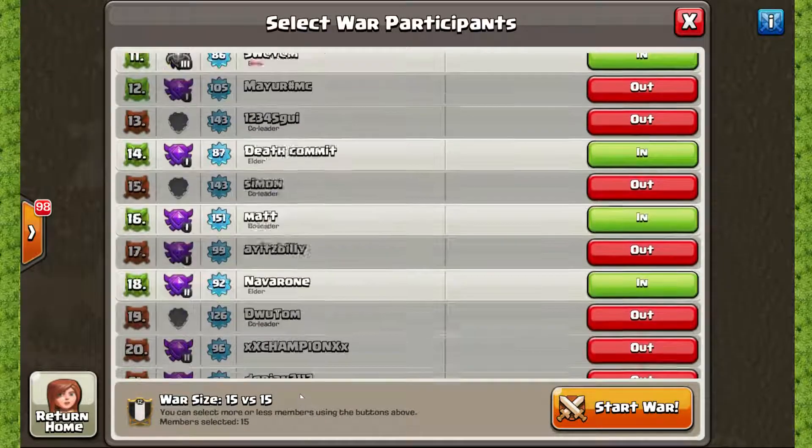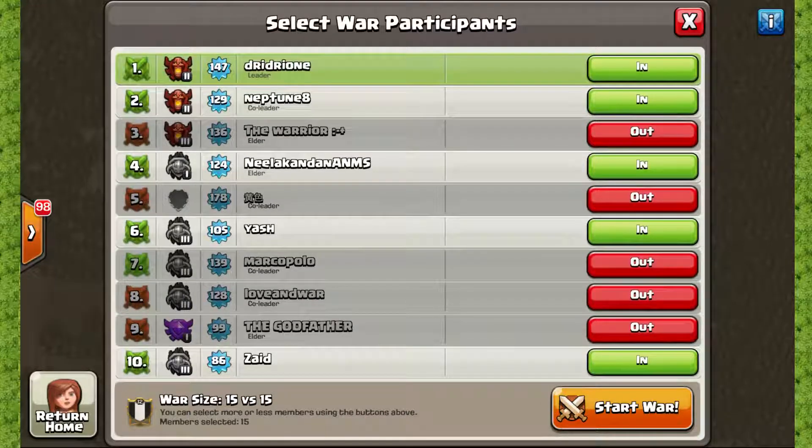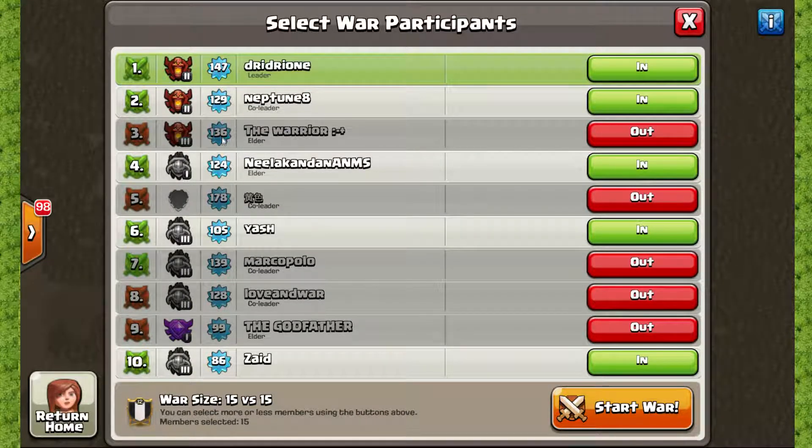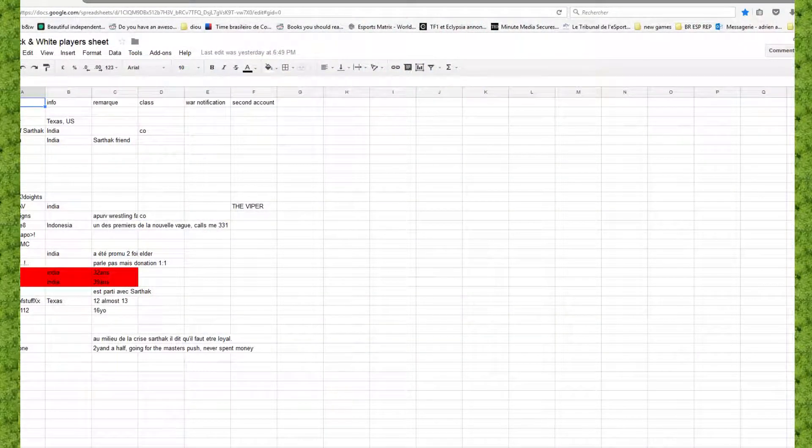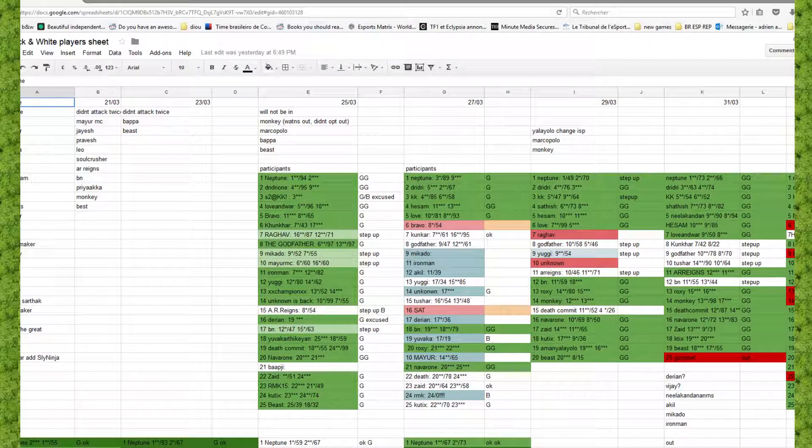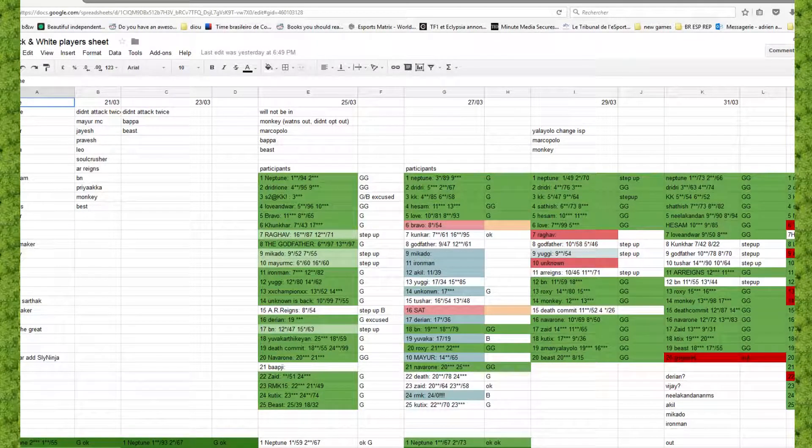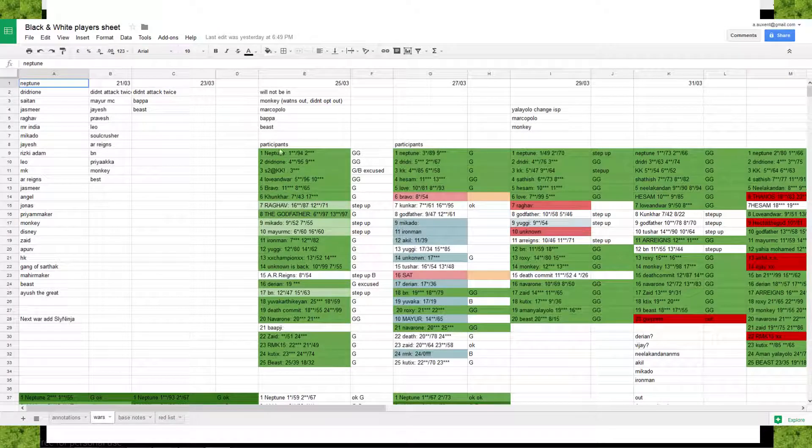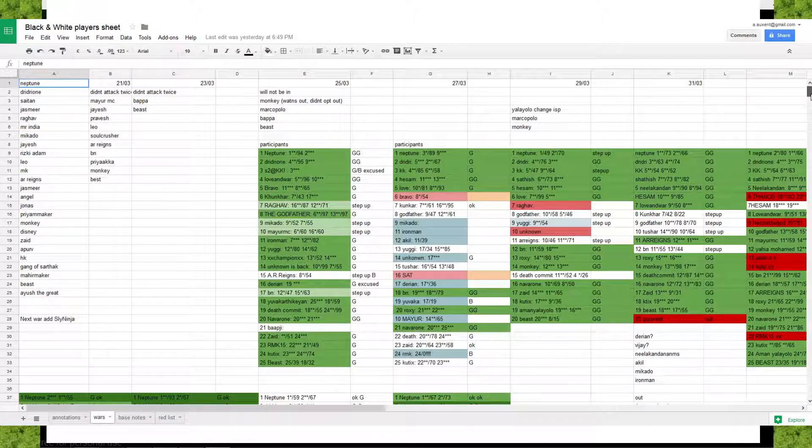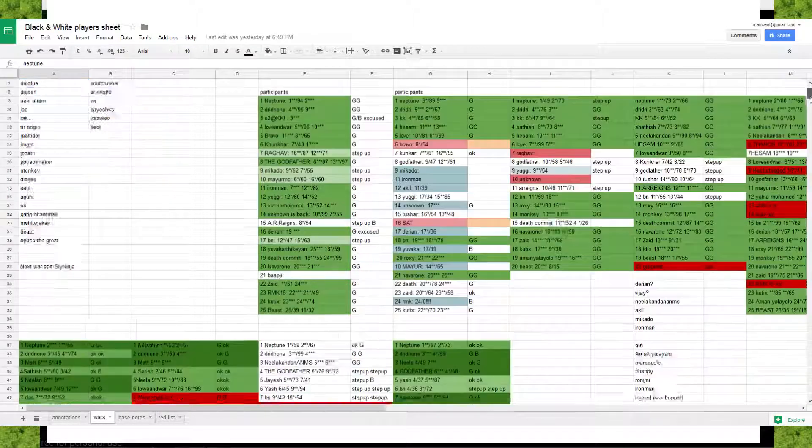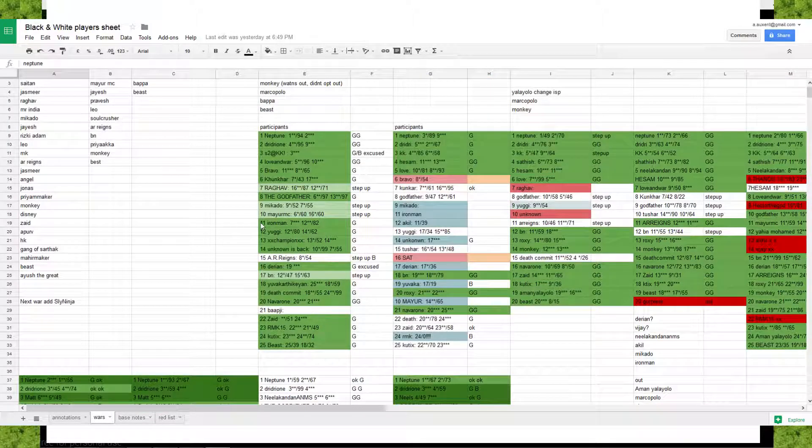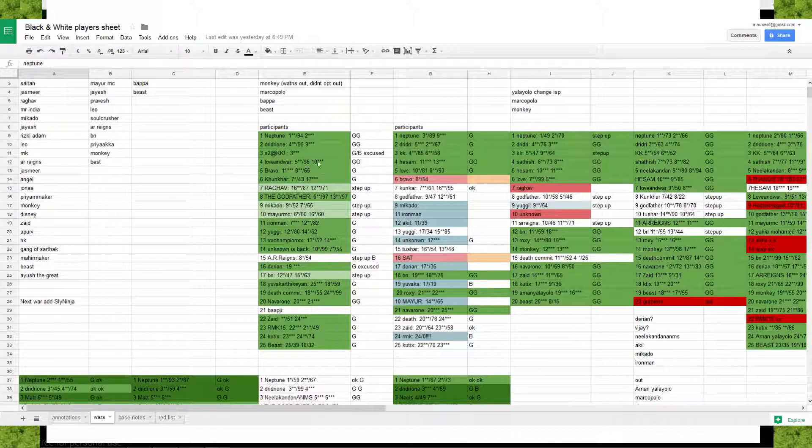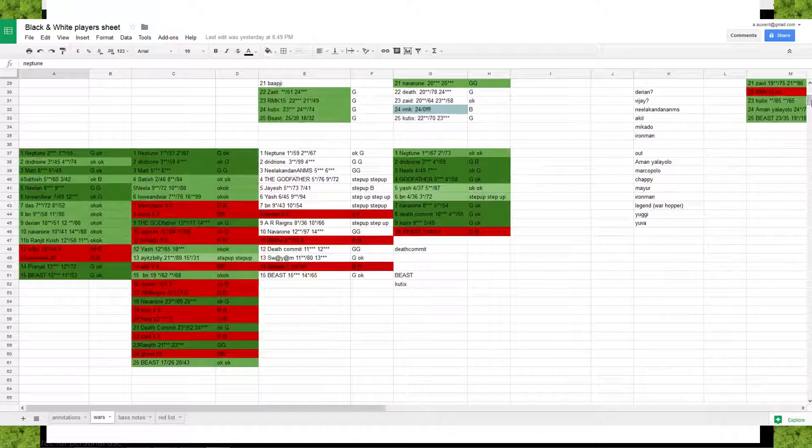This is why I have a spreadsheet. This is a spreadsheet of black and white players. I have black and white players in war and it goes back to the end of March. Ever since then I kept track of every attack of everyone, how many stars against which base on the opposite team it was and everything.